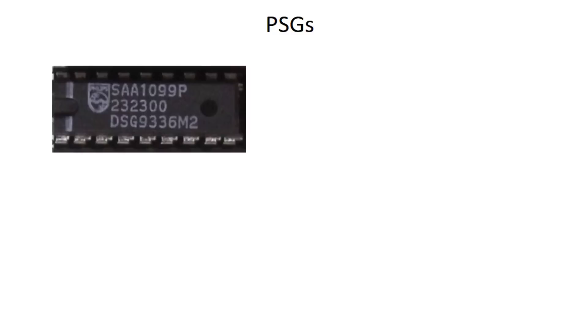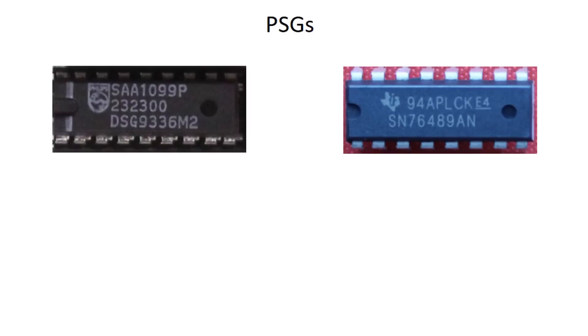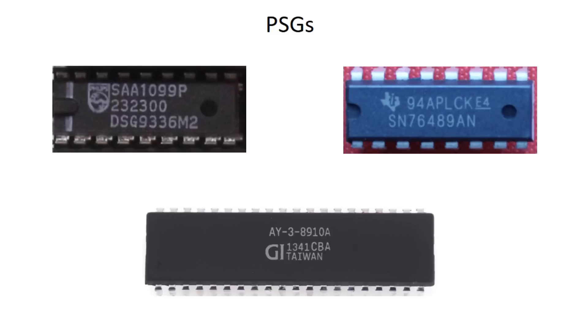Programmable sound generators, or PSGs like the SAA 1099, are analog or digital synths which allow parameter control through writing values to its registers over a data bus. Other ICs, such as the SN76489 and the AY38910, are also PSGs and were used in many early arcade and computer systems like the Sega Master System and the PCjr.